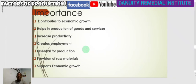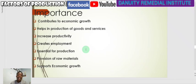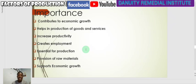Machines make work easier, and where there are machines and labor knows how to use them, productivity increases. Capital also creates employment, because machines need the assistance of humans to operate them and keep the production process moving. Capital is also essential for production — without capital, production can never take place. It provides raw materials; all materials used in the production process are classified under capital. Capital also supports economic growth and helps transform the economy from one point to another.